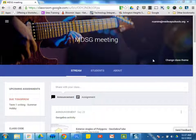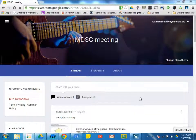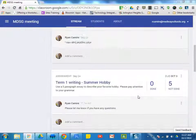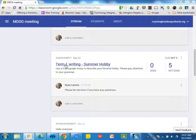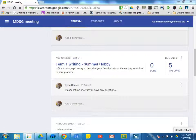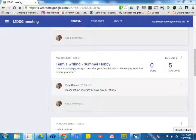So what you're seeing here is my class called MDSG Meeting. I am a teacher in this course, and if I scroll down, I can see that I have given a writing assignment called Term 1 Writing Summer Hobby with some additional instructions underneath and also a comment down here.